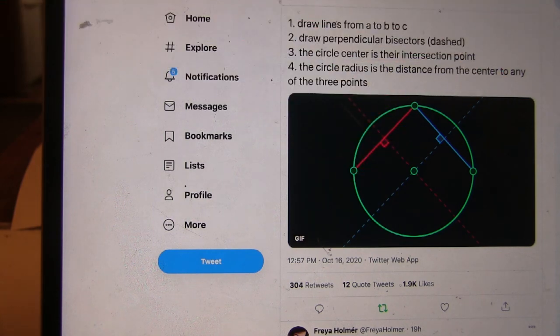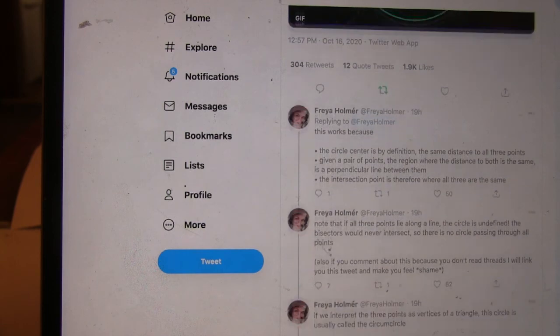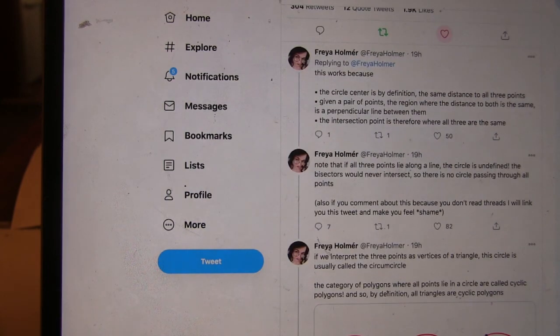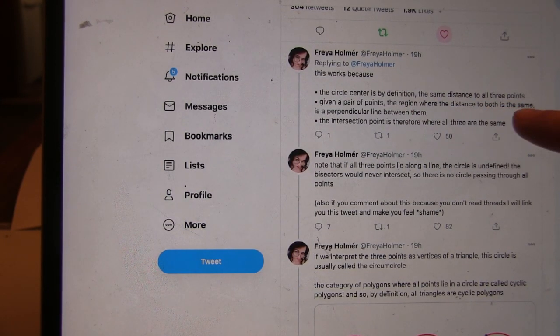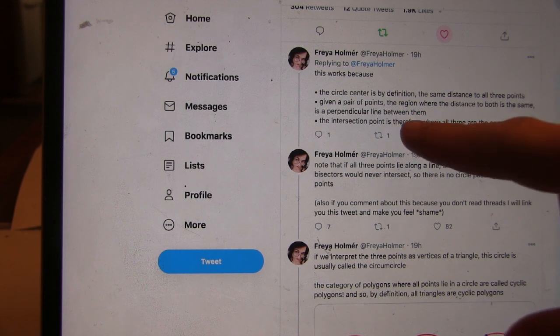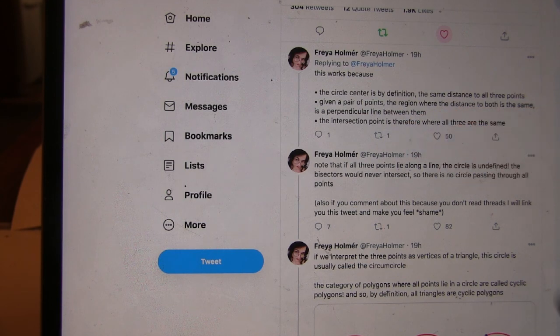Very good explanation. Given a pair of points, the region where the distance to both of them is the same is the perpendicular bisector line. The intersection point is where they're all the same distance.